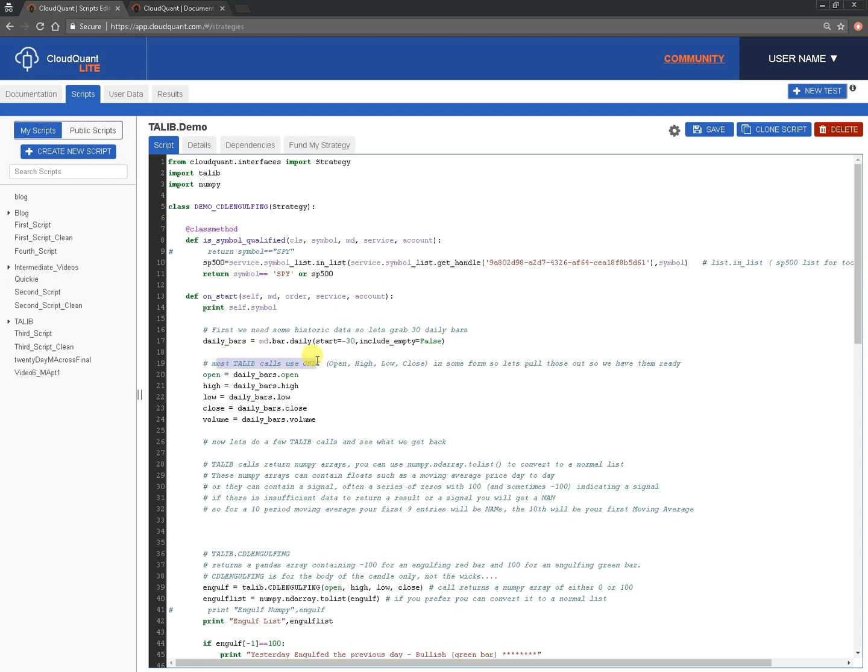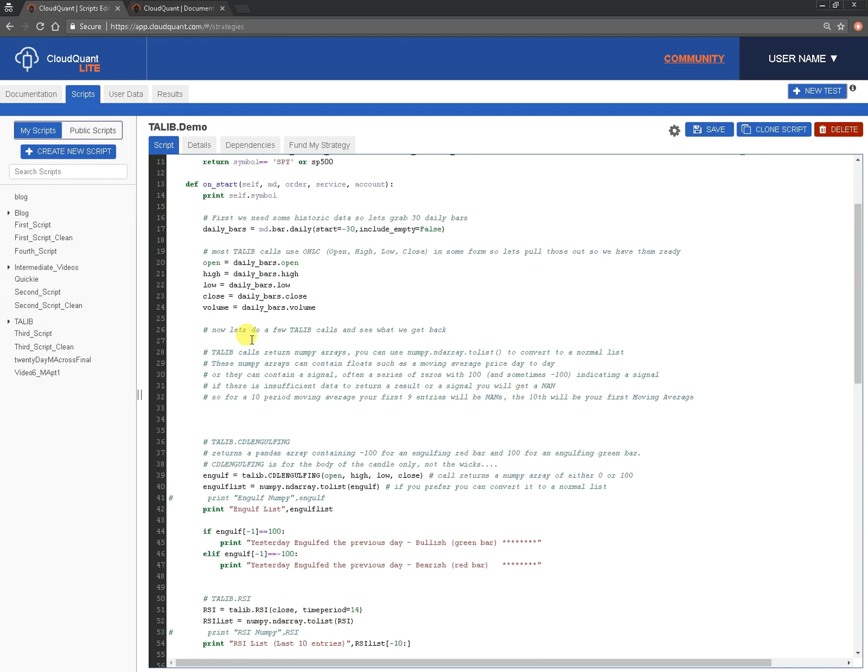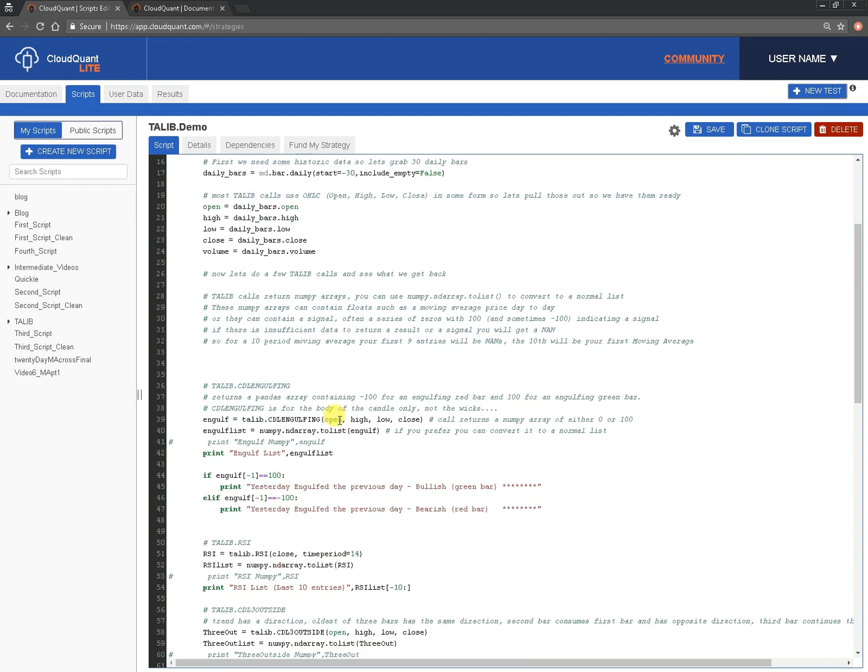Most TA-LIB calls use OHLC, open, high, low, close. So, we're going to pull those out of the daily bars and put them in their own little array, so open is dailybars.open, and then high.high, low.low, close, and so on. And we're going to do some TA-LIB calls next, and as I said, they're put into NumPy arrays, and what you get back can vary. It can be, if you're asking for a moving average, it will obviously give you a float back, and if you're asking for a signal, it tends to return that back as 0 is no signal, and 100 is a signal, and if the signal can be directional in some way, then you'll get a positive 100 or a negative 100.